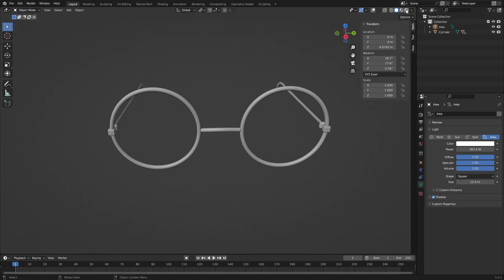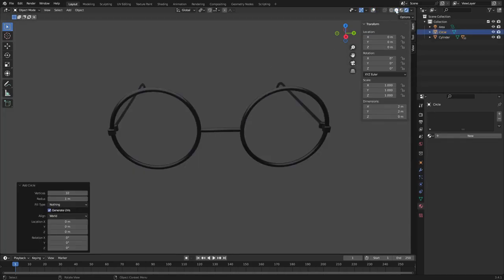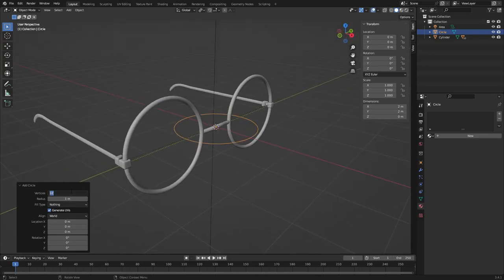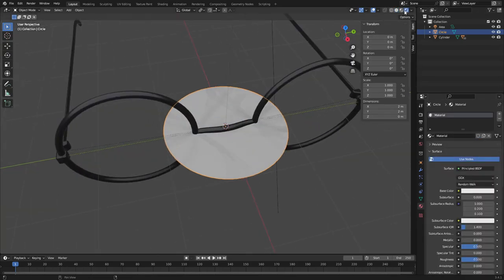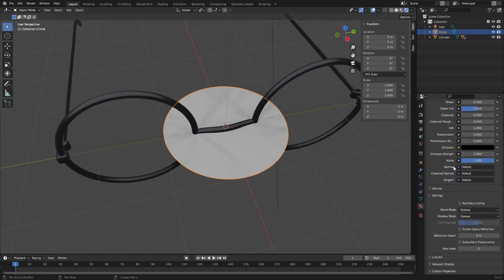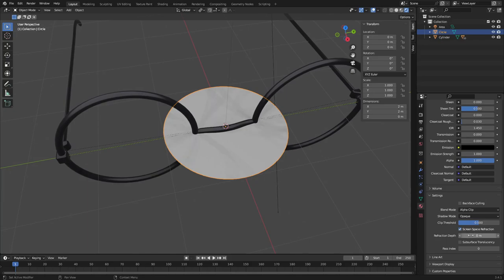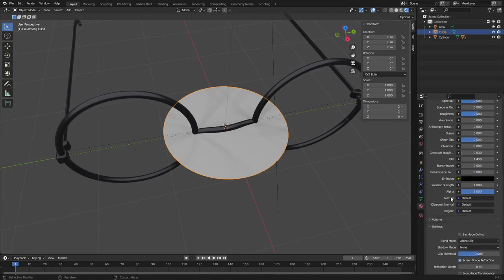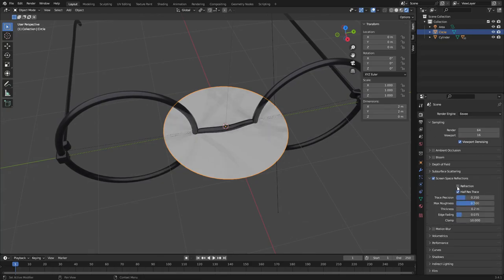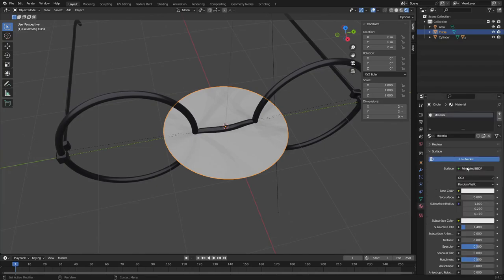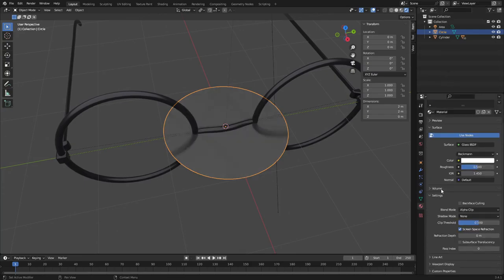Let's do the last thing — the glass inside the frames. Hit Shift+A and search for a circle. Go back to Solid viewport shading and turn overlays on. Set vertices to 64 to match the rims, and turn Fill Type to N-Gon. Create a new material, turn on Rendered viewport shading, scroll down and change the Blend Mode from Opaque to Alpha Clip. Turn Screen Space Reflection on and Shadow Mode off.